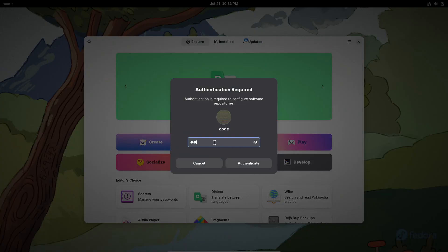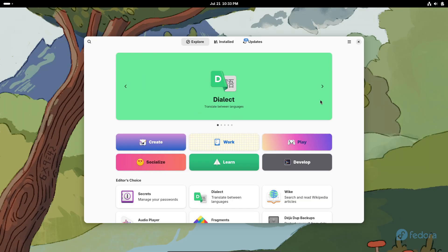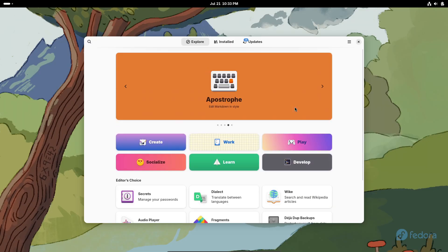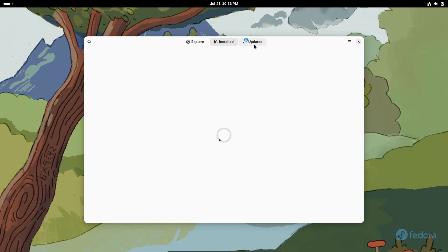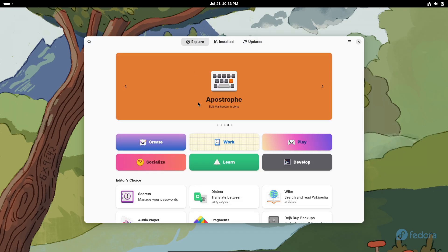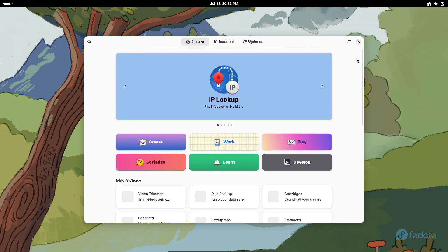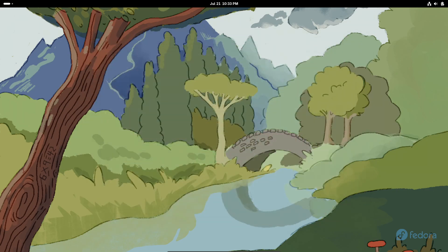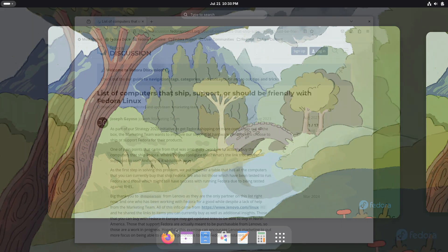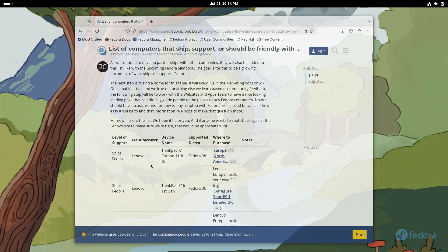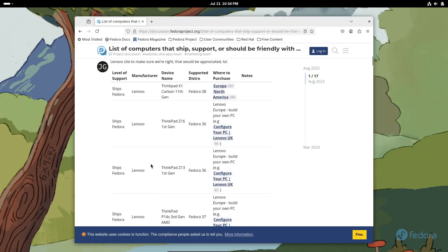Can you buy a laptop with Fedora pre-installed? Lenovo has offered Fedora on selected ThinkPads, but your best bet is specialty vendors like ThinkPenguin. Most mainstream OEMs stick with Windows or Ubuntu, so you may need to install Fedora yourself if you choose a different brand.